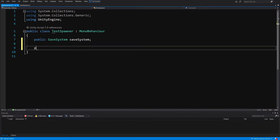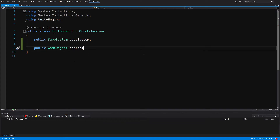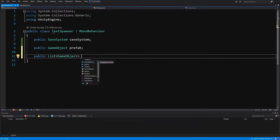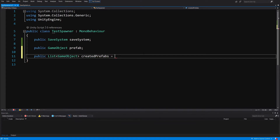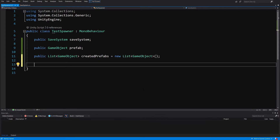We'll also need a public GameObject field for the prefab that we are going to spawn. To be able to save the spawned objects, we'll store them in a public List of type GameObject called 'createdPrefabs', initialized to a new List of GameObjects.